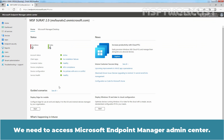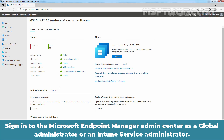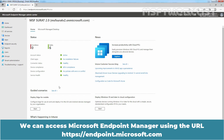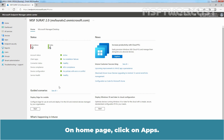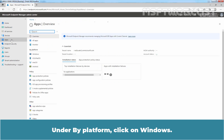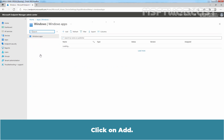We need to access Microsoft Endpoint Manager Admin Center. Sign in as a Global Administrator or an Intune Service Administrator. We can access it using the URL https://endpoint.microsoft.com. On the home page, click on Apps. Under By Platform, click on Windows, then click on Add.